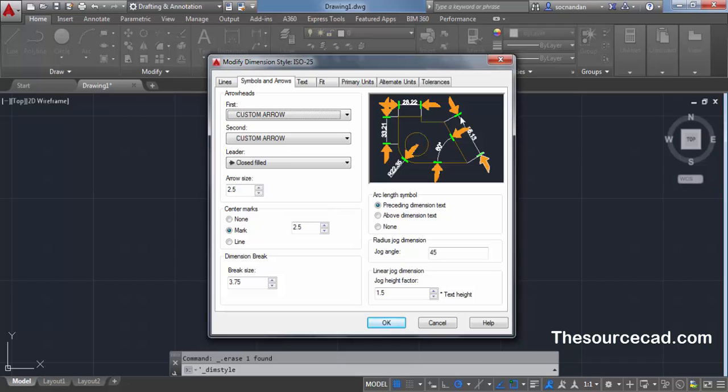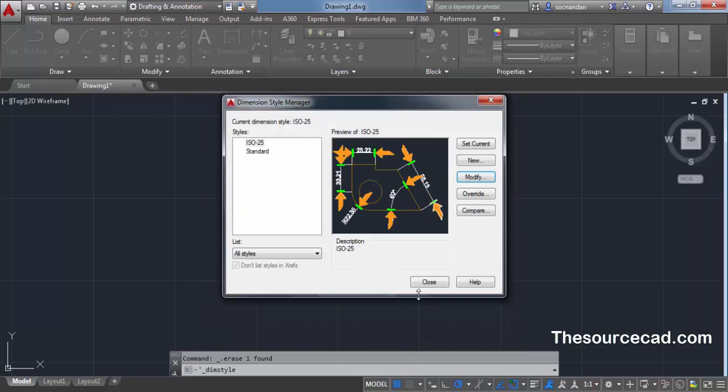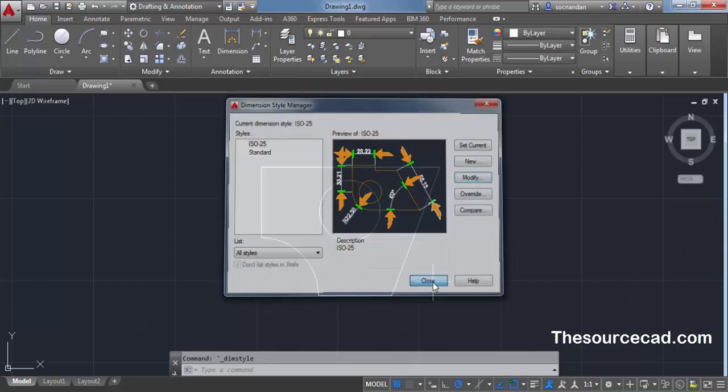Now the arrow style updates itself. Click on OK and close it.